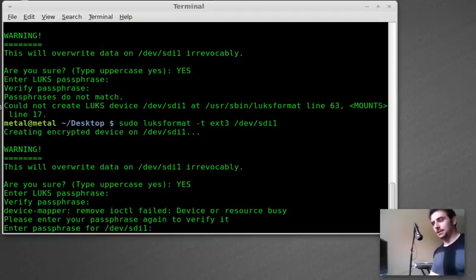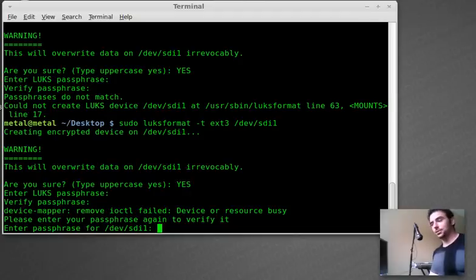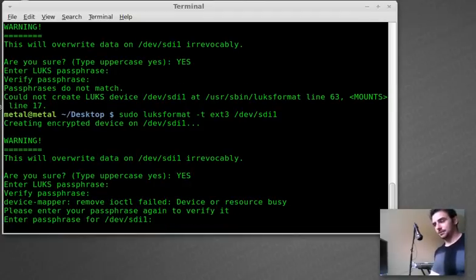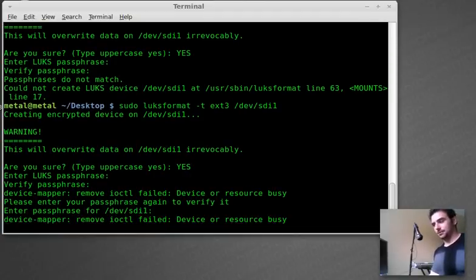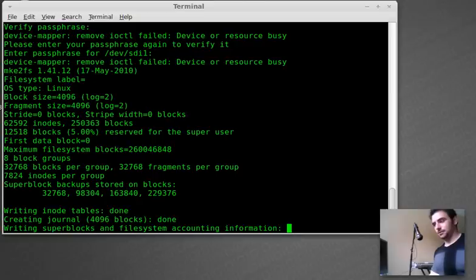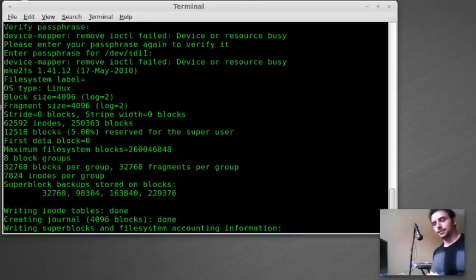And we'll type in the passphrase one more time just to make sure you typed it right. And now it's formatting the drive as an encrypted drive.